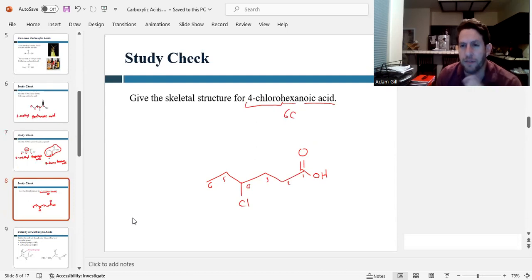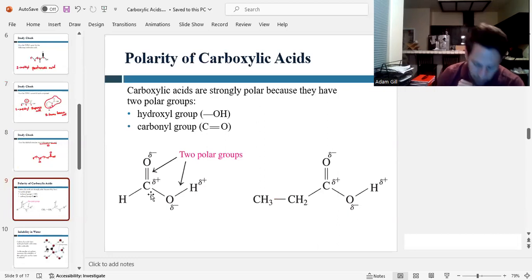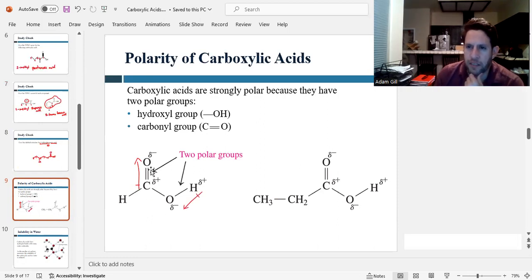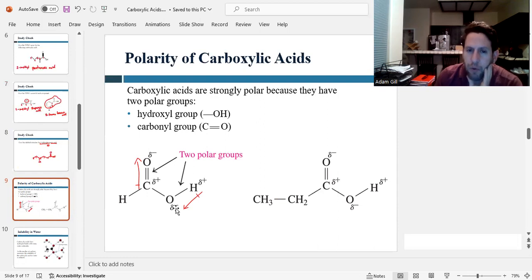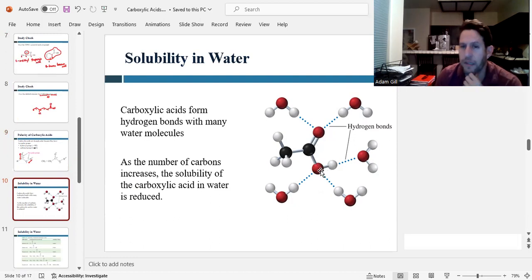Now that we've talked about how to name these, let's talk about some physical properties of carboxylic acids. First of all, this is a very polar functional group. Oxygen is electronegative, so the oxygen is partially negative and the carbon is partially positive — there's a dipole in that direction. You also have an OH, which is polar with a dipole that way. Both oxygens are partially negative, whereas the carbon and hydrogen are partially positive because oxygen is pulling their electrons. The carboxyl group is very polar and can form hydrogen bonds.